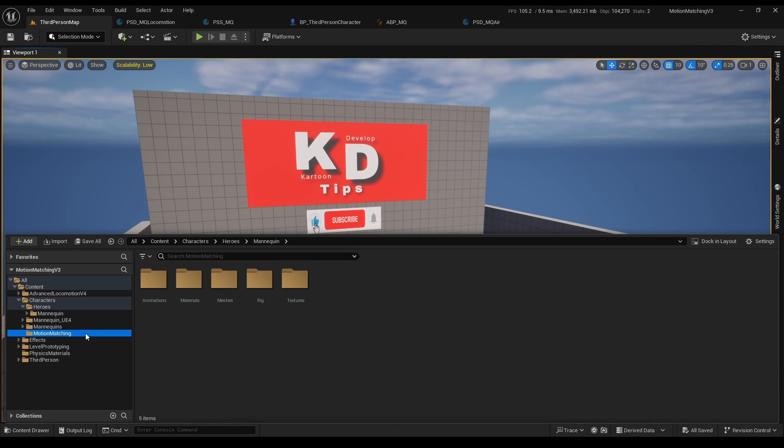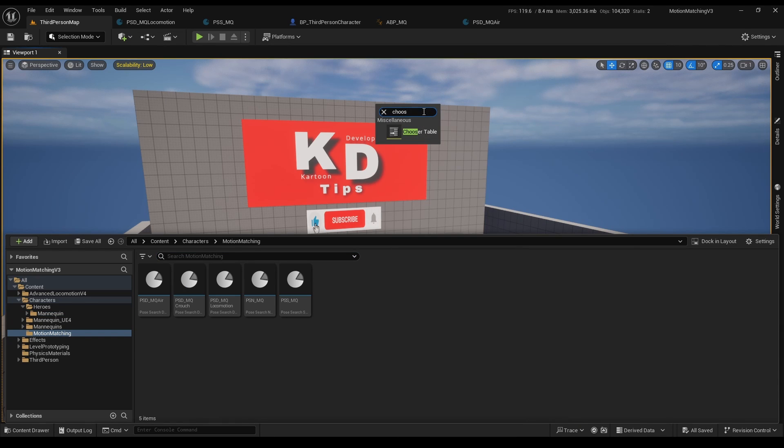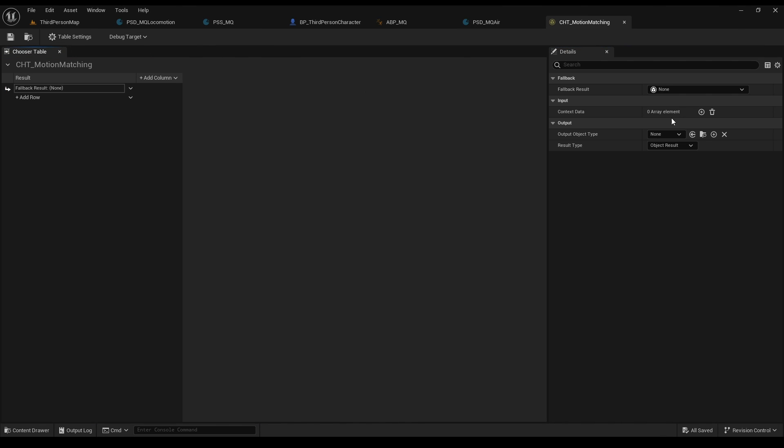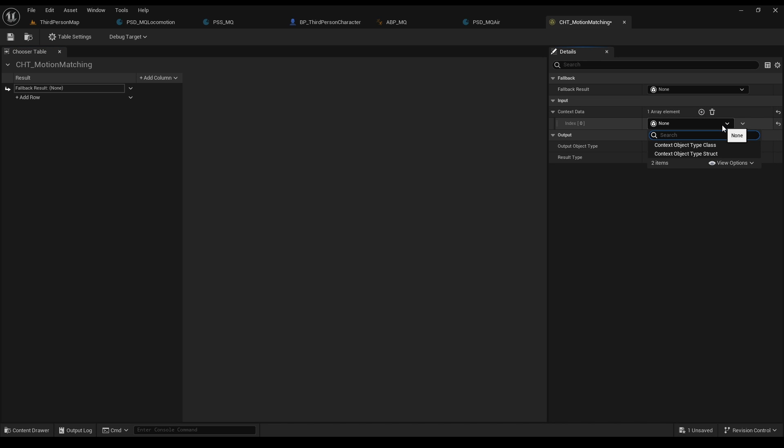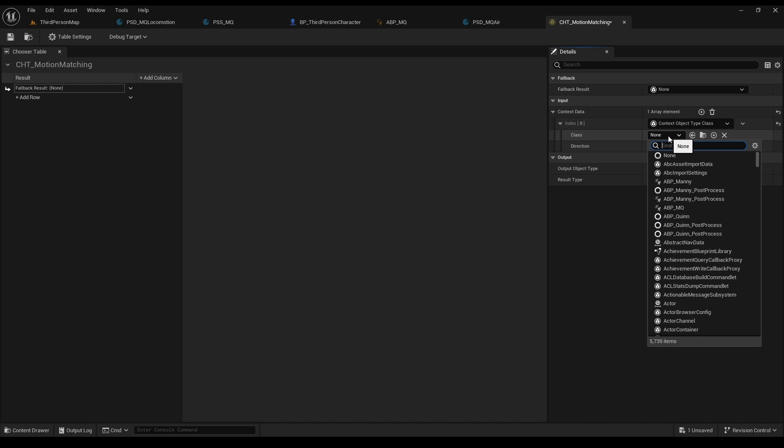Now go to your motion matching folder, add a chooser table and double click it. We need to connect the table to our target, the animation blueprint. So click on the table settings and add an input. Animation blueprint is a class, so pick class and choose our ABP.